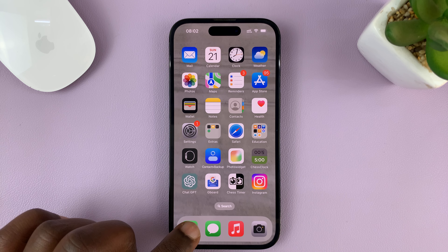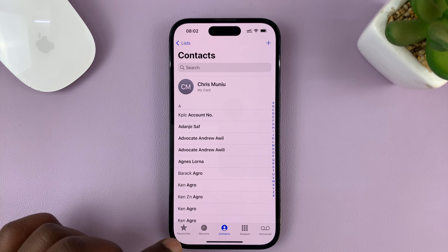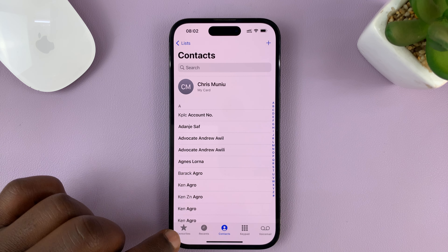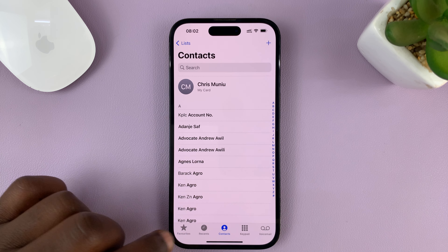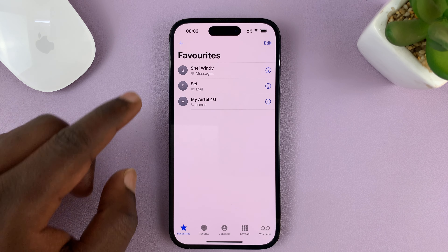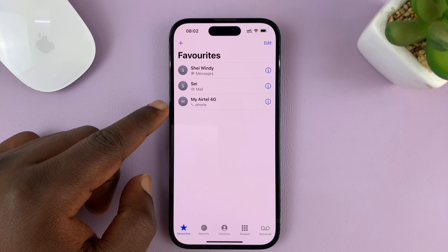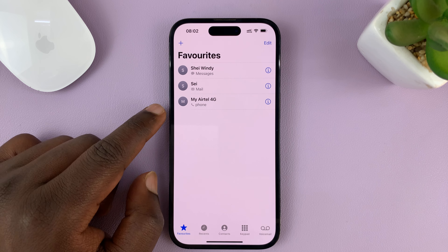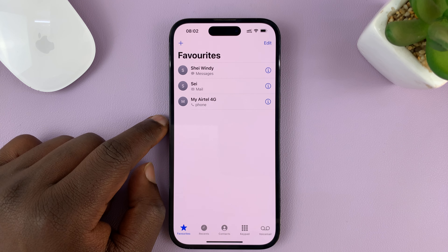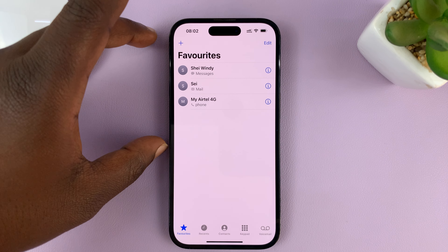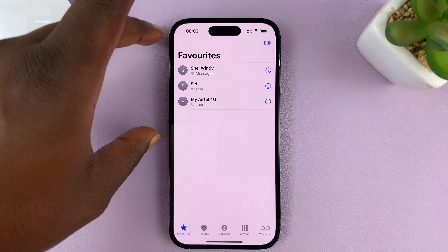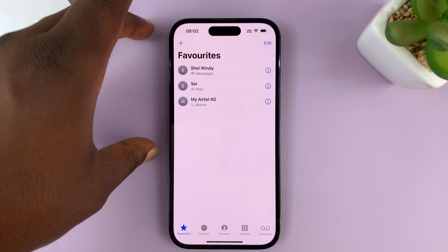On the Phone app on your iPhone, there's a section in the bottom left-hand side called Favorites. And if you tap on it, it shows your favorite contacts. If you want to remove a contact from the favorites list, this is how you do it.